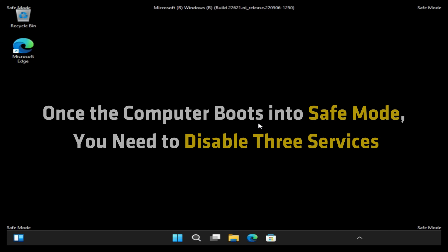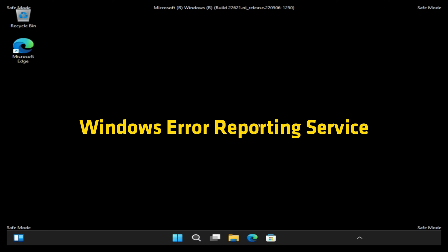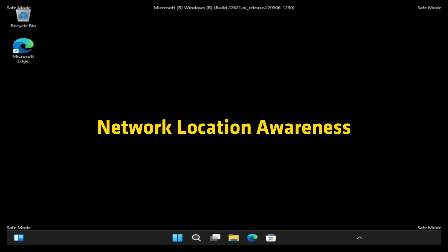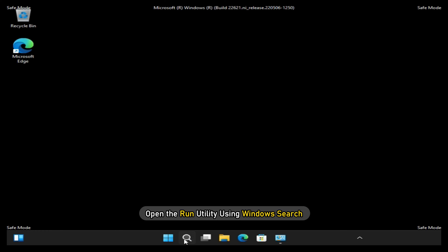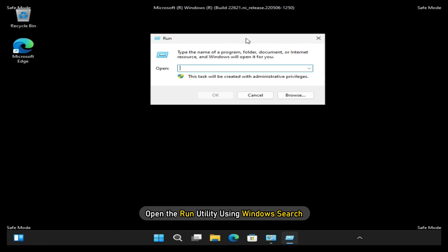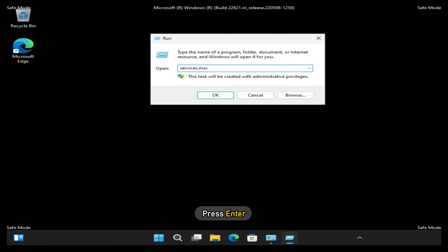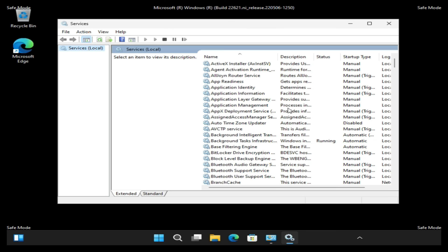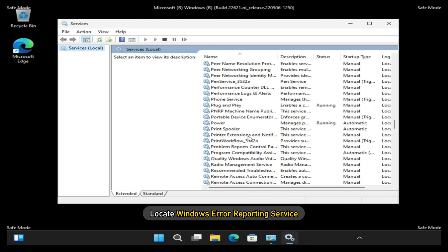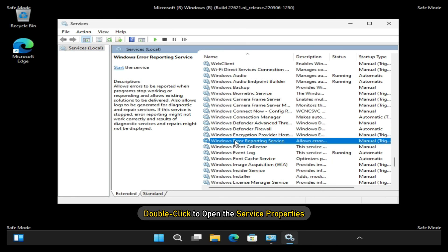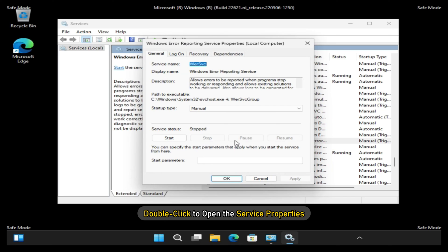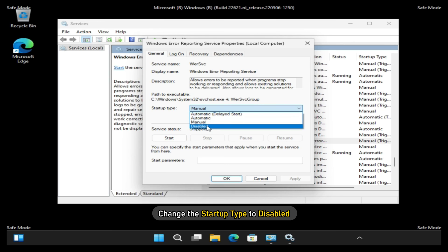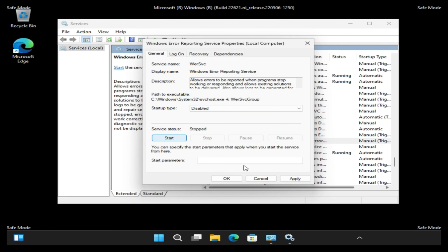Once the computer boots into Safe mode, you need to disable three services. Windows Error Reporting Service, Network List Service and Network Location Awareness. To do this, open the Run Utility using Windows Search. Type services.msc in the Run command box and press Enter. It will open the Windows Services Manager. Locate Windows Error Reporting Service and double-click to open the Service Properties. Stop it if the service is running. Change the Startup Type to Disabled. Click Apply.